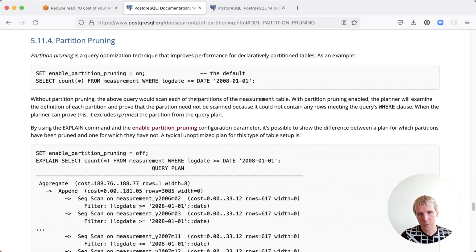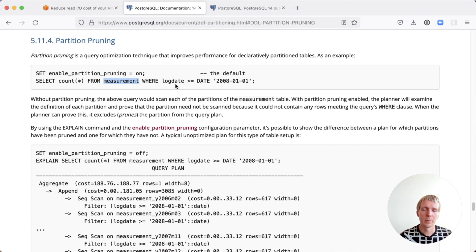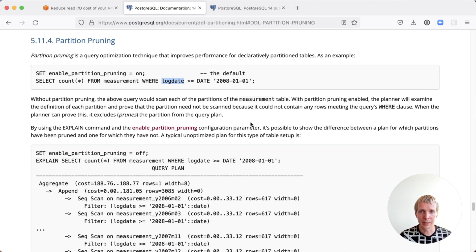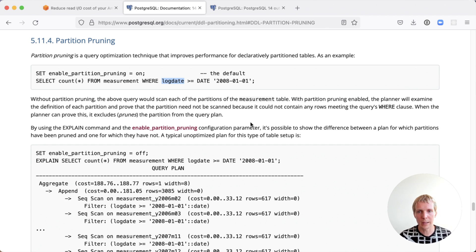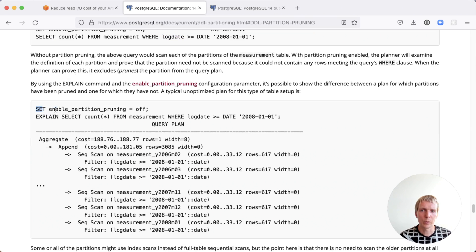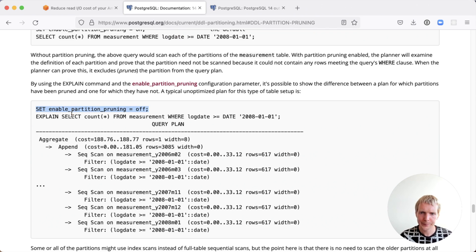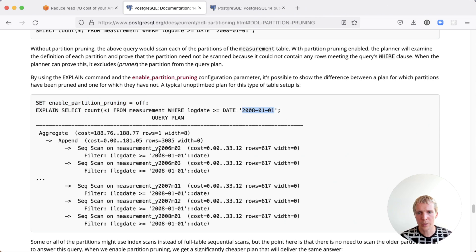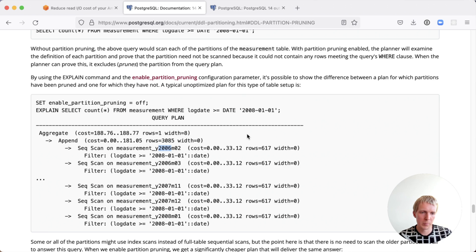The example that we have here at Postgres documentation is there's a measurement table. In the measurement table, there's a log date column and the measurement table is partitioned by the log date column. When you're querying with partition pruning enabled, Postgres is going to be able to avoid looking at partitions that don't match that log date. When you turn off partition pruning, which you can do with the connection local set command, when you run the explain command, in this case we're querying everything that's newer than January 1st, 2008, but we're getting all these old partitions from 2006 because Postgres doesn't actually do partition pruning. So it has to load all that extra data.